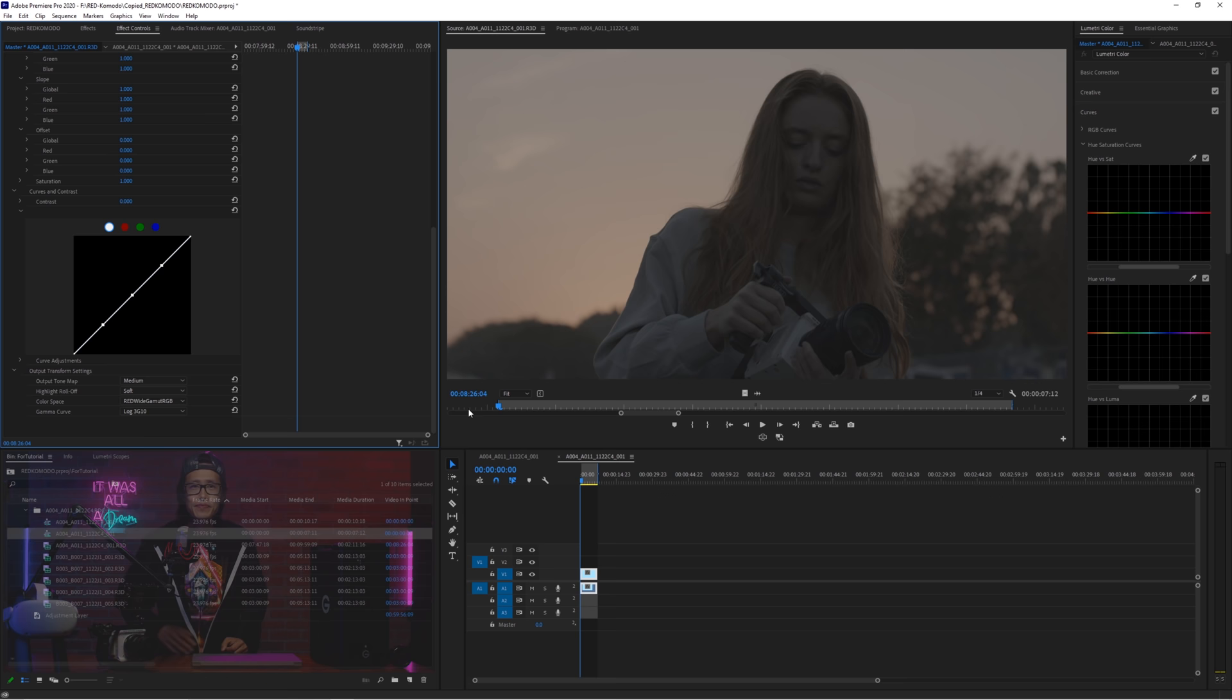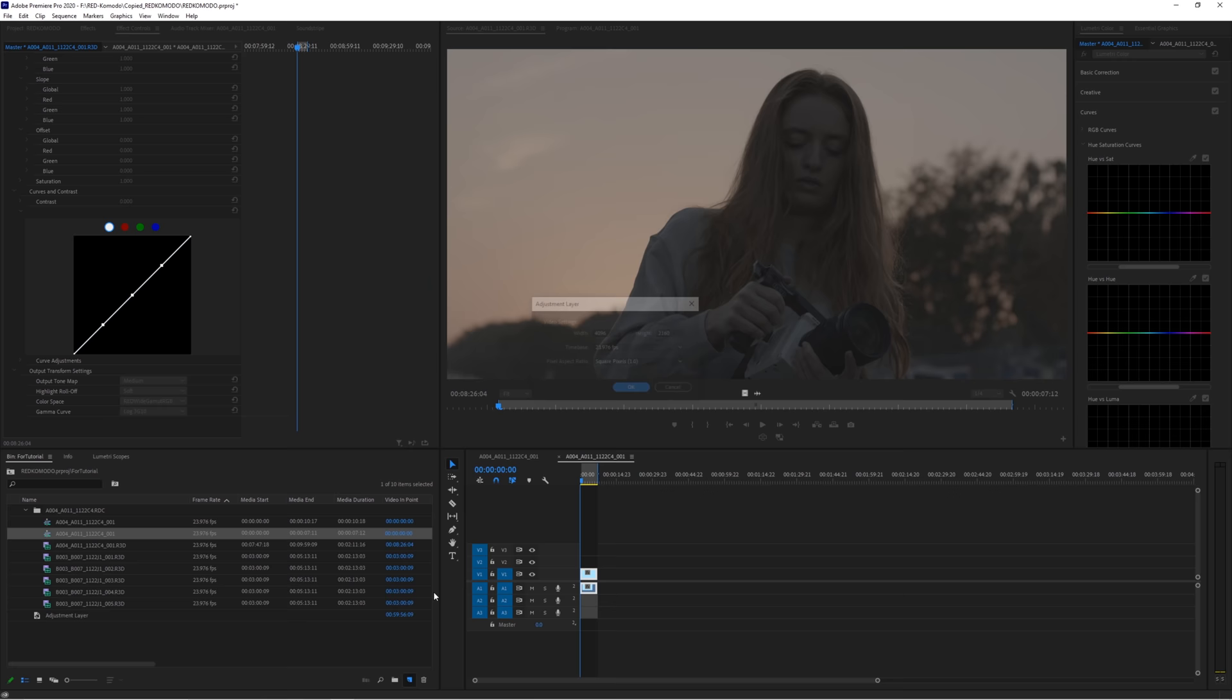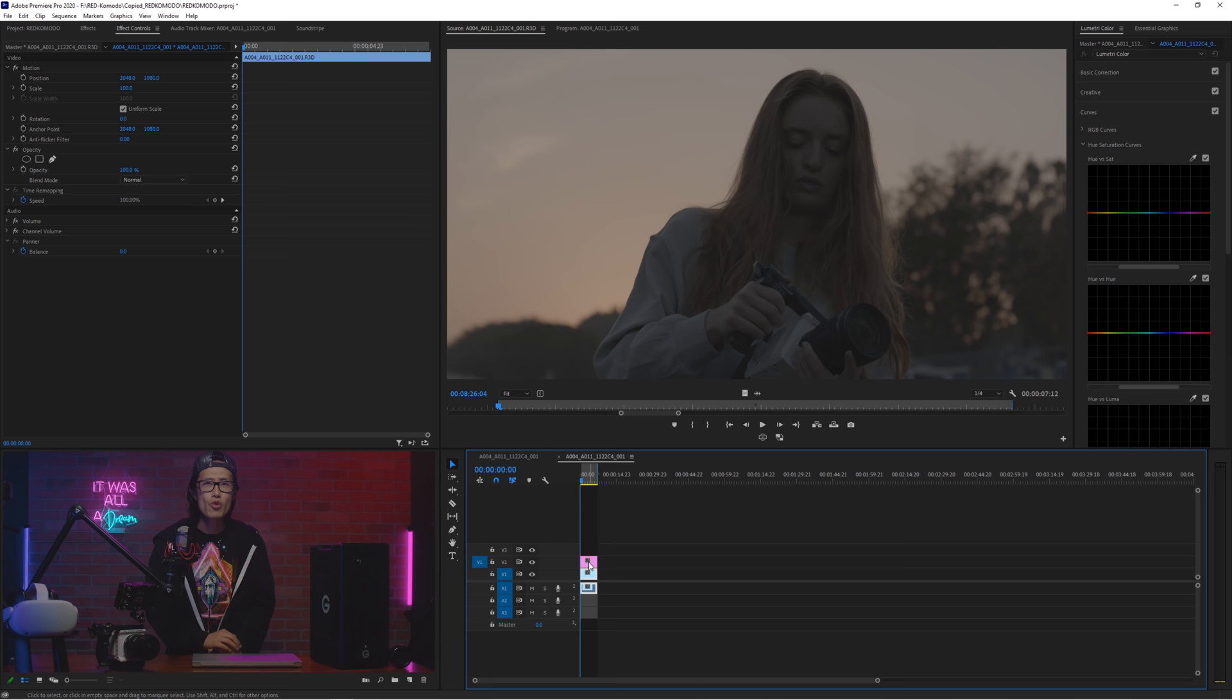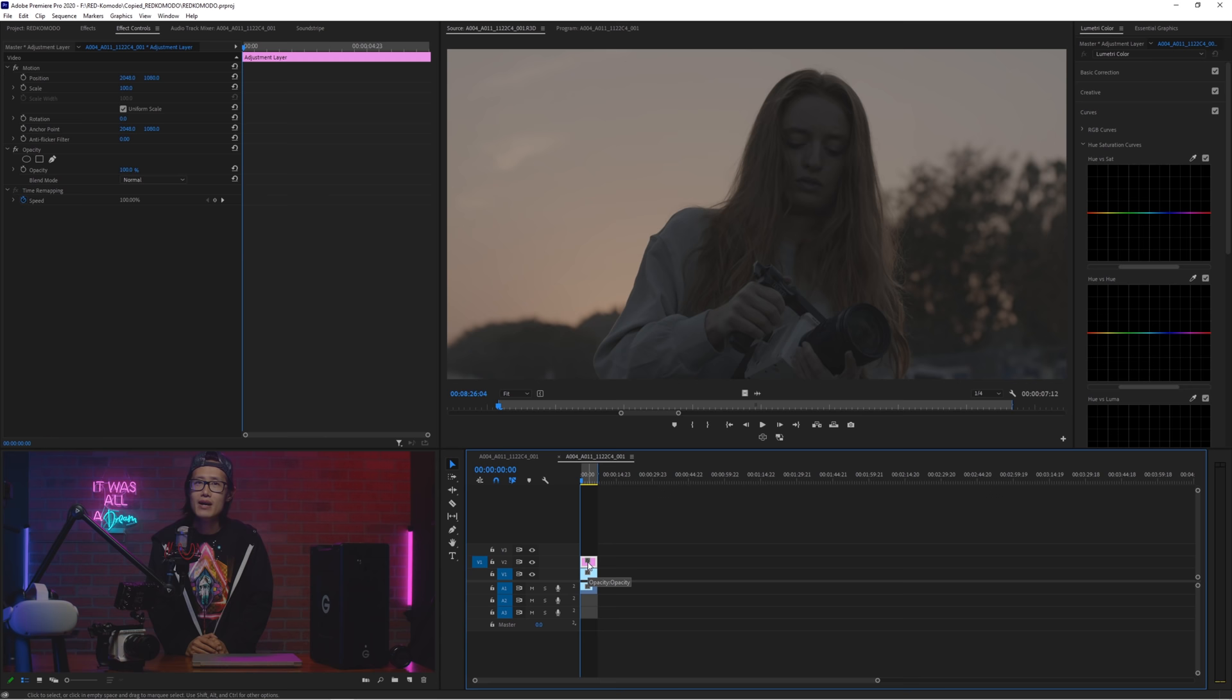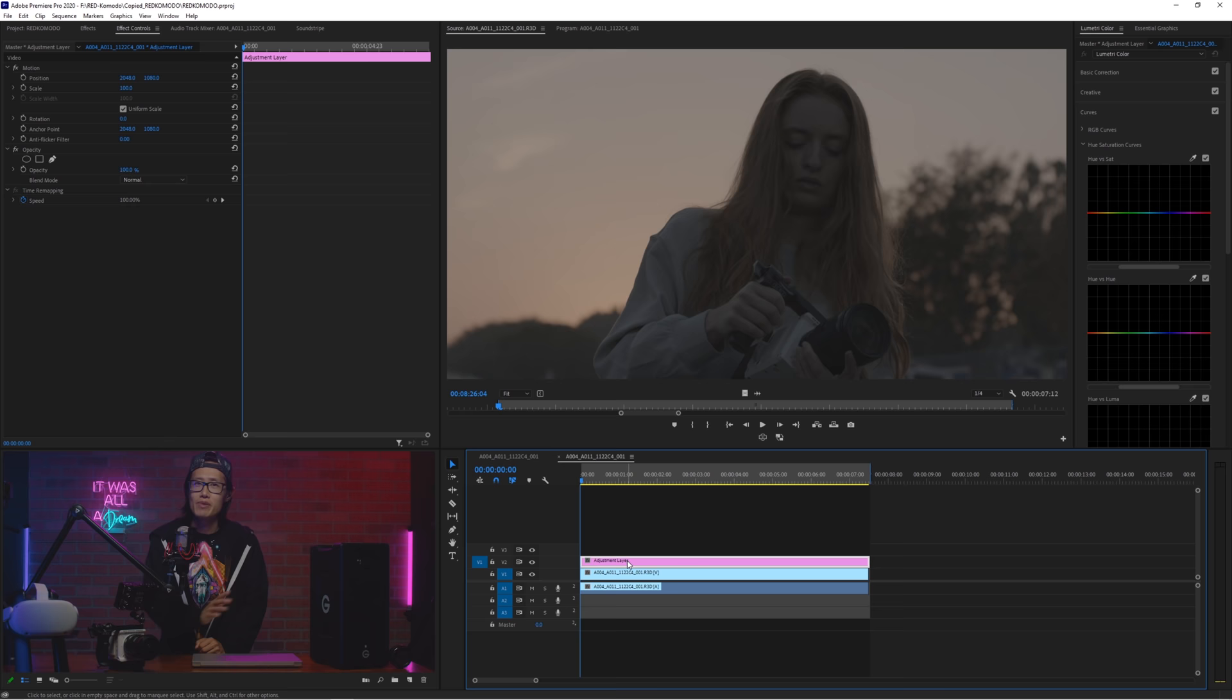Now drop in some adjustment layer by clicking the new layer icon and select the adjustment layer. There are 2 ways to grade your footage. You can stack lumetri color effects or you can stack adjustment layer. I am old school and do not trust Premiere. So I am going to stack adjustment layers. This is the exact same concept of node-based color grading from DaVinci Resolve. We just use layer so it is easier to understand.